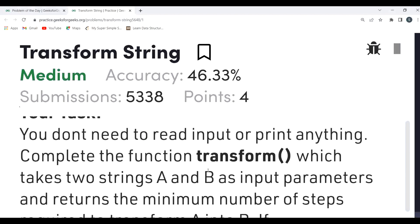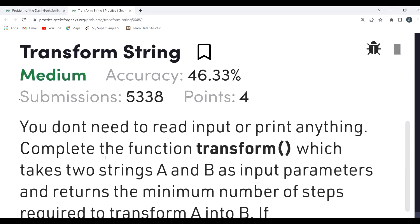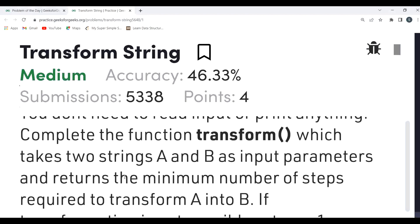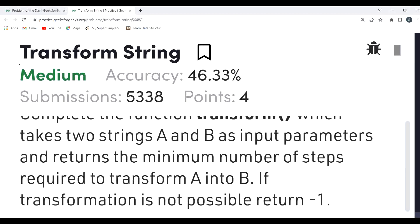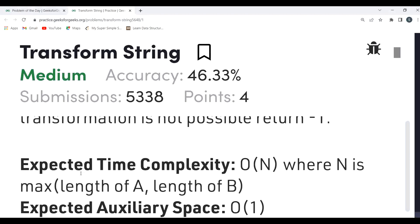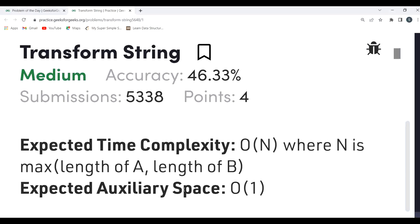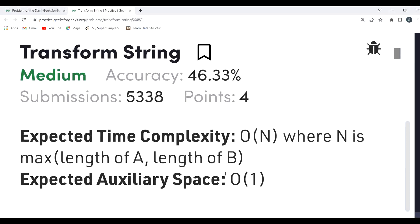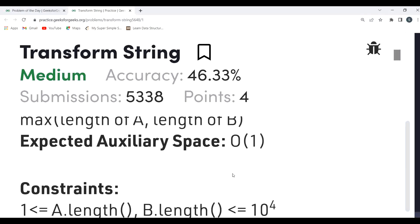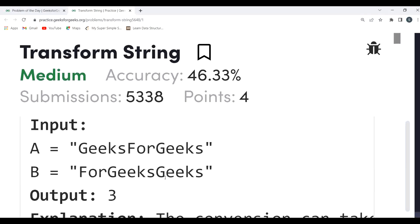We have to complete the function 'transform' which takes two strings A and B as input parameters and returns the minimum number of steps required to transform A into B. If transformation is not possible, return minus one. The expected time complexity is O(n) where n is the max length of A or B, and expected auxiliary space is O(1).